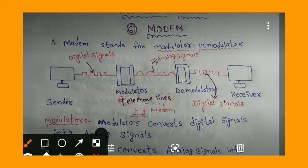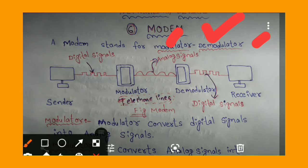Modem is a networking device, or LAN (Local Area Network) component. Modem stands for Modulator and Demodulator. MO means Modulator, DEM means Demodulator.